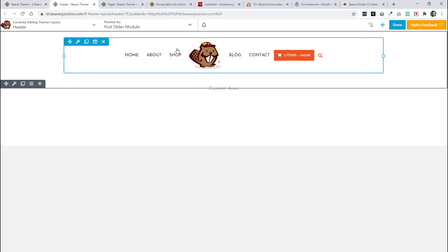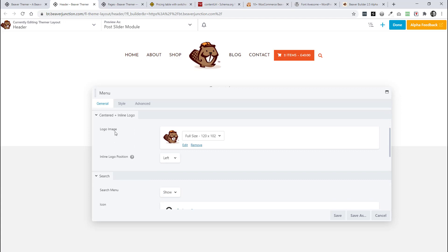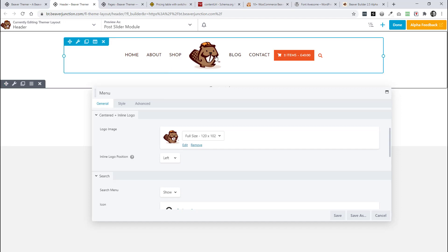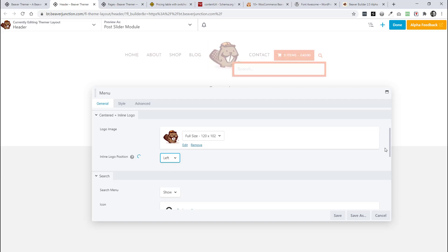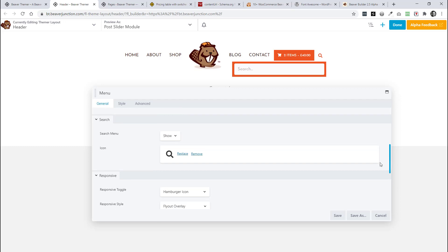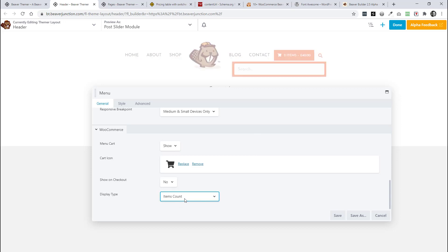Let's take a look at the module itself. In the general tab we'll see the new additions. For the centered inline logo, we can add our logo, but as this uses JavaScript to predict where to place the logo based on the number of menu items, it's not always going to get that right because there can be odd numbers and menu items of varying lengths. So you can place it left or right of the menu item — I think left was right in this case. We can also change out our search icon, and that's true as well for the WooCommerce cart. I've set this to show items count and total amount, but you can change it to one or the other.